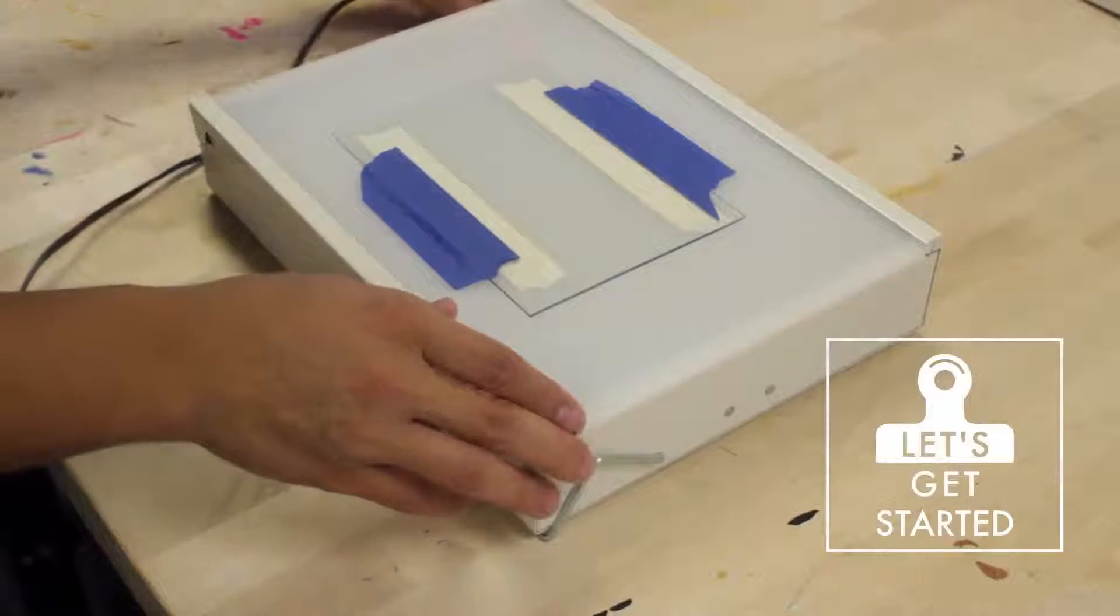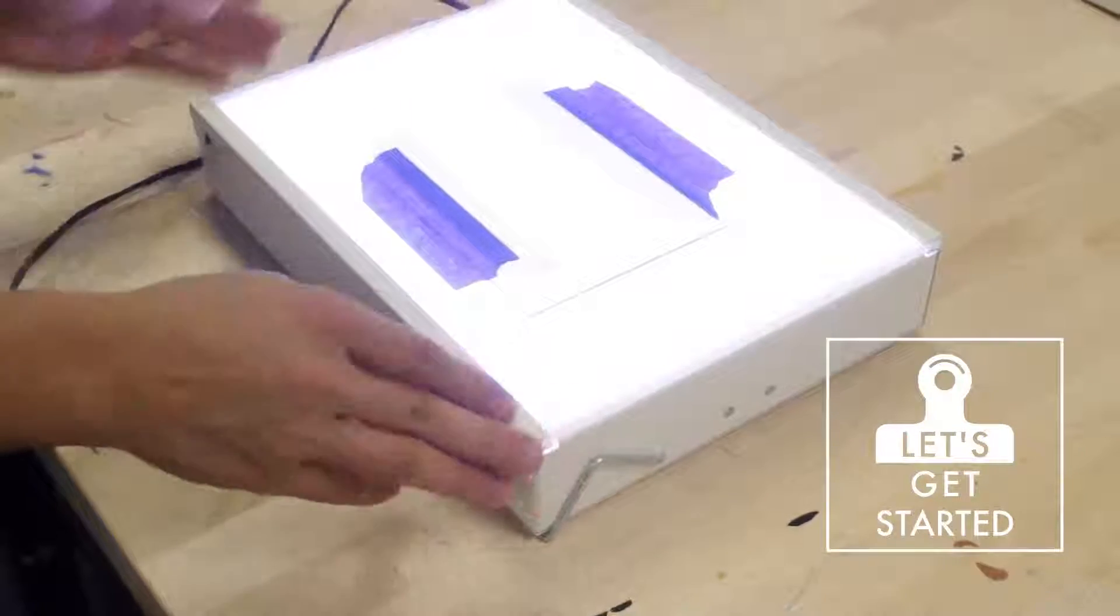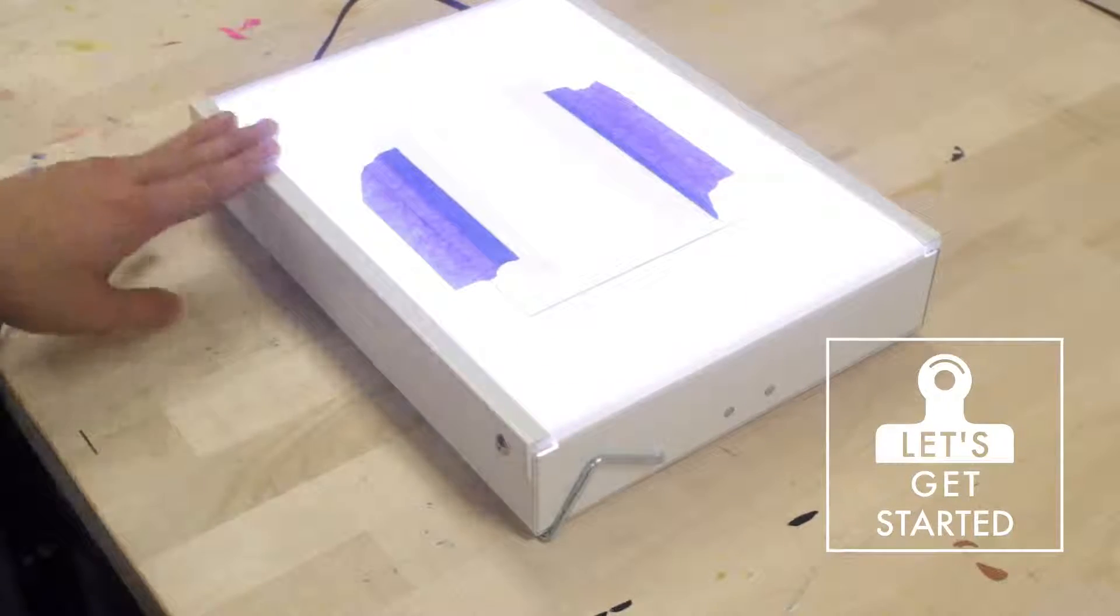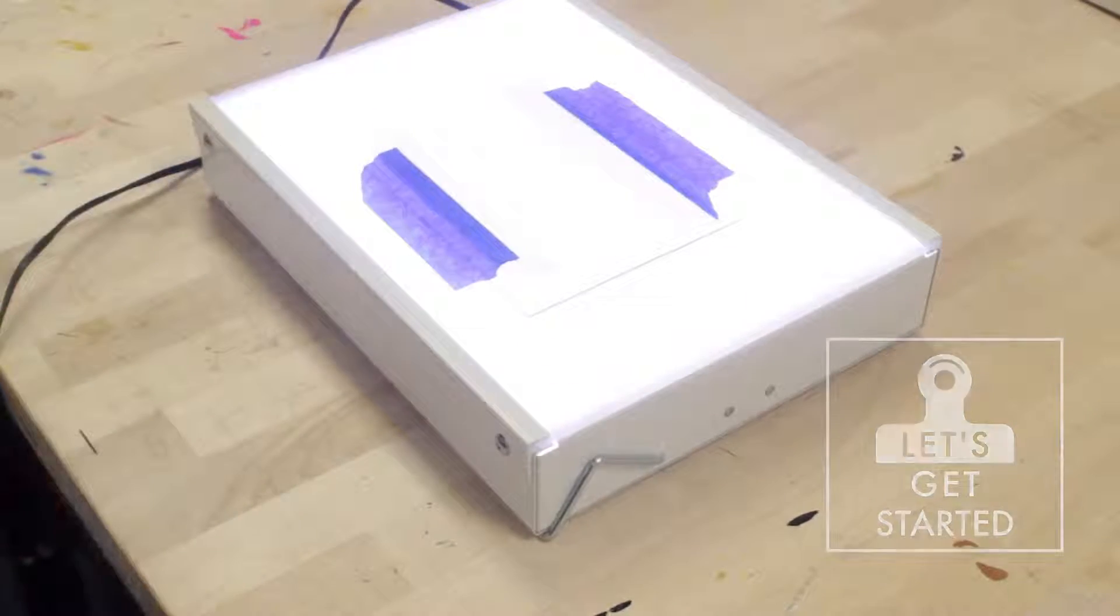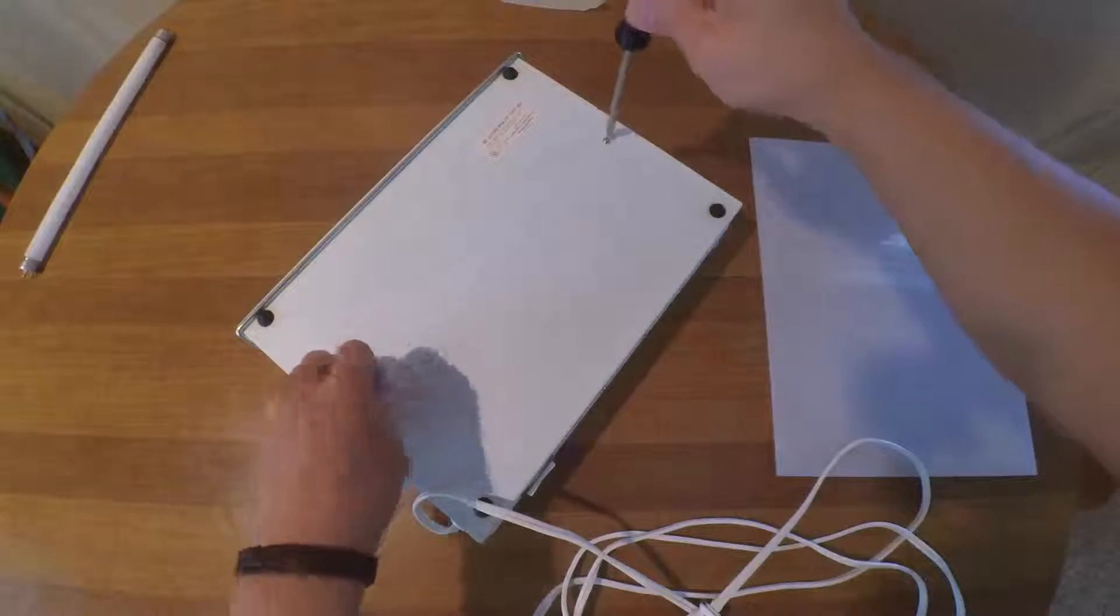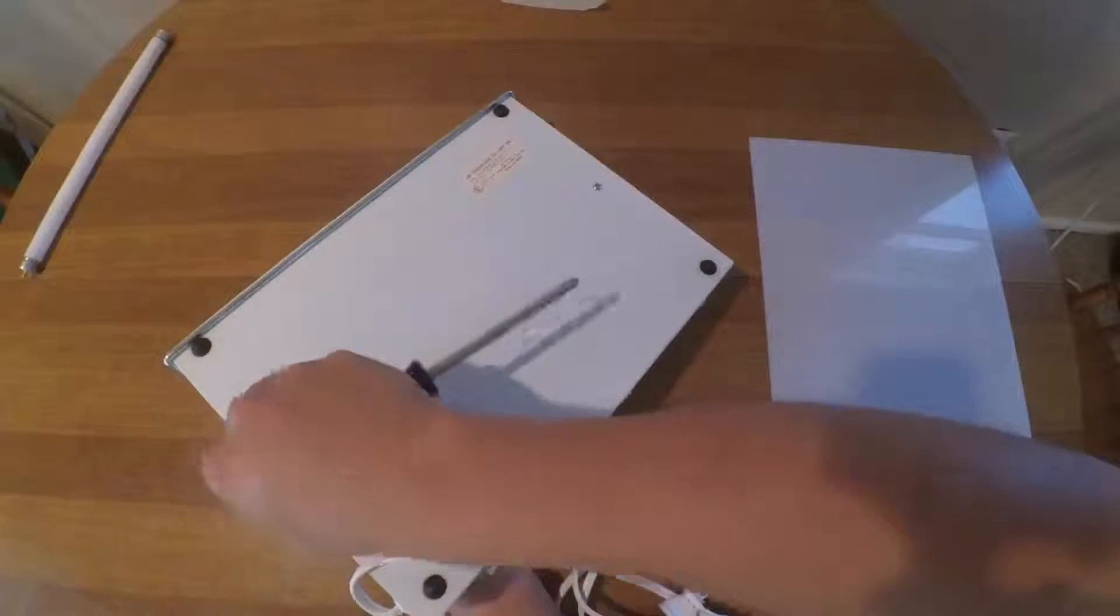This week we're going to turn a fluorescent light box into an LED one. The first thing you're going to want to do is remove all the fluorescent parts.